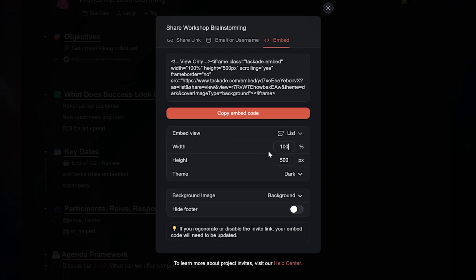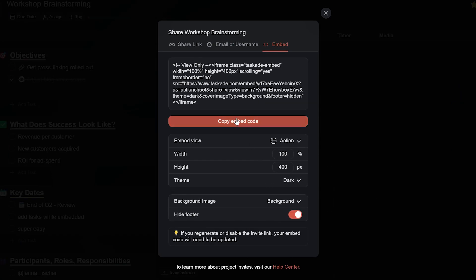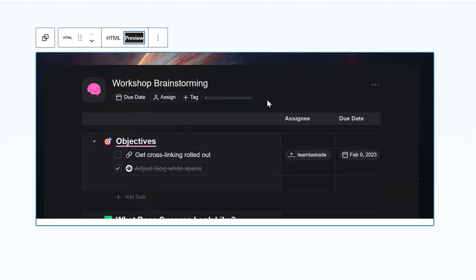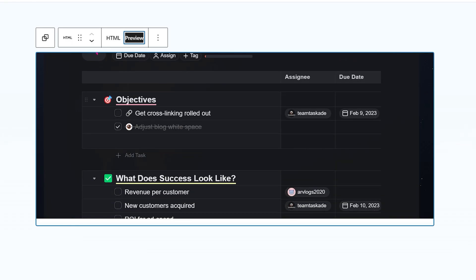Now if you want to make your project fit in perfectly with your branding, just choose a custom background image and hide the Taskade footer. This will give your project a clean, minimalist look that looks great with your branding.